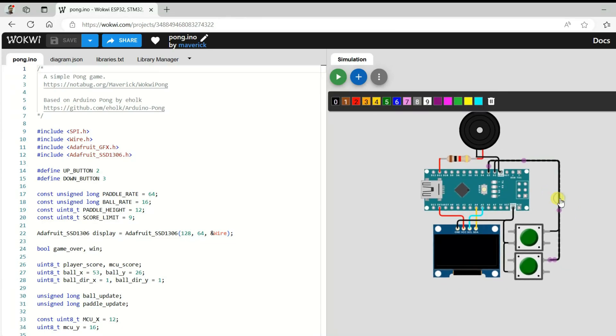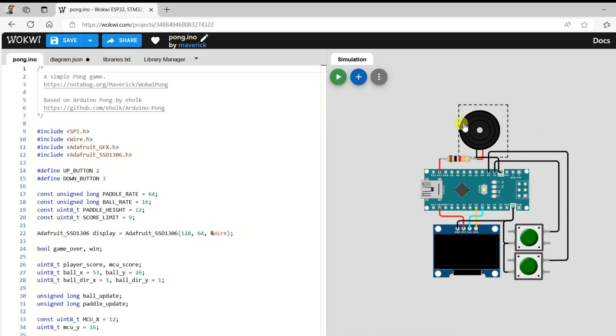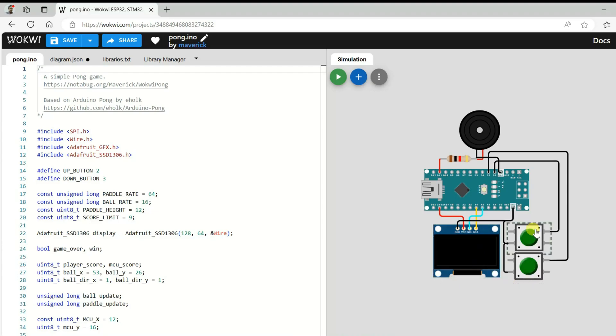Let us separate this wire. This is buzzer, Arduino Nano, I2C OLED display and two tact switch. Let us run and play the game.